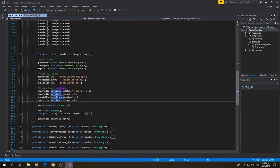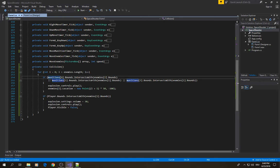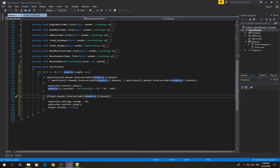I set the volume to 6 because I don't want it to be too loud. The next thing you need to do is create a new method — in my case I call it 'collision', but you can call it whatever you want. This method is going to check all collisions between munitions and enemies, and between the player and enemies.